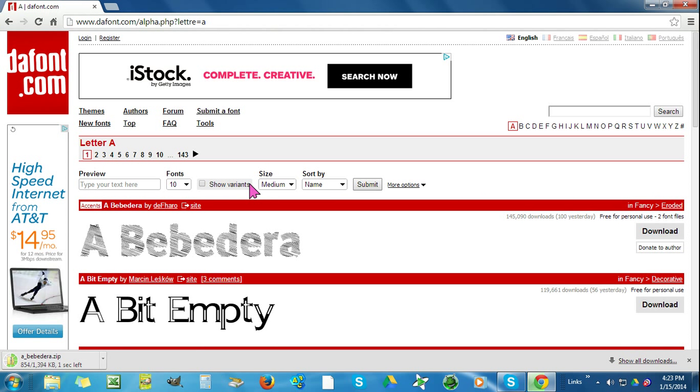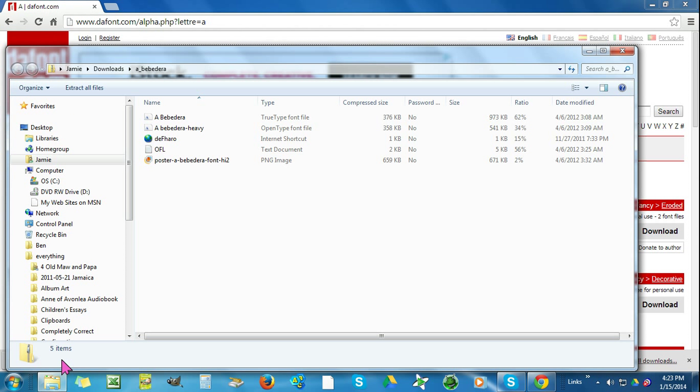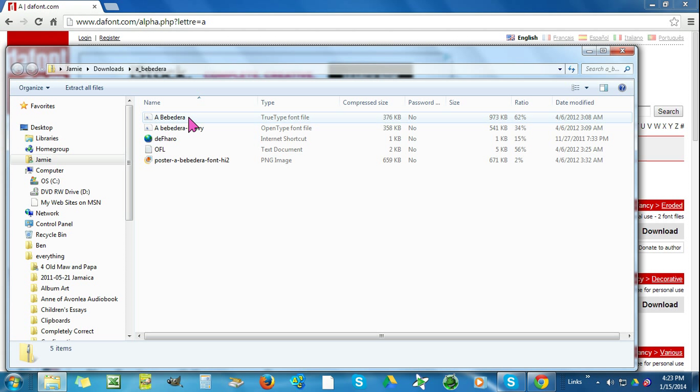I'll go over here to my downloads on the bottom left-hand side of the screen and click on this font that we just downloaded. I'm going to click on the font, which is called A Bebedera.